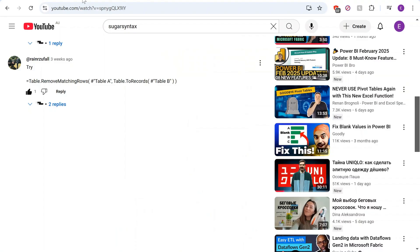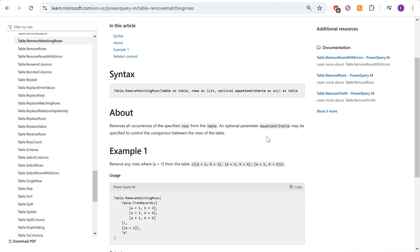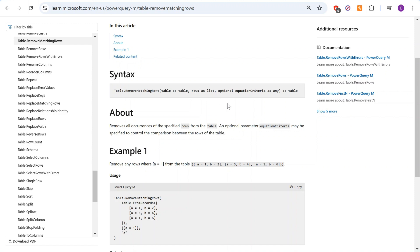The method that has been provided actually contains two functions that you will need to use. First let's have a look at table.RemoveMatchingRows function. So that function accepts two arguments and one optional argument. The first argument is a table that we need to provide, and then the second argument is rows as a list. So in order to use this function we can provide table A as a first argument and we need to provide table B, however it has to be list.